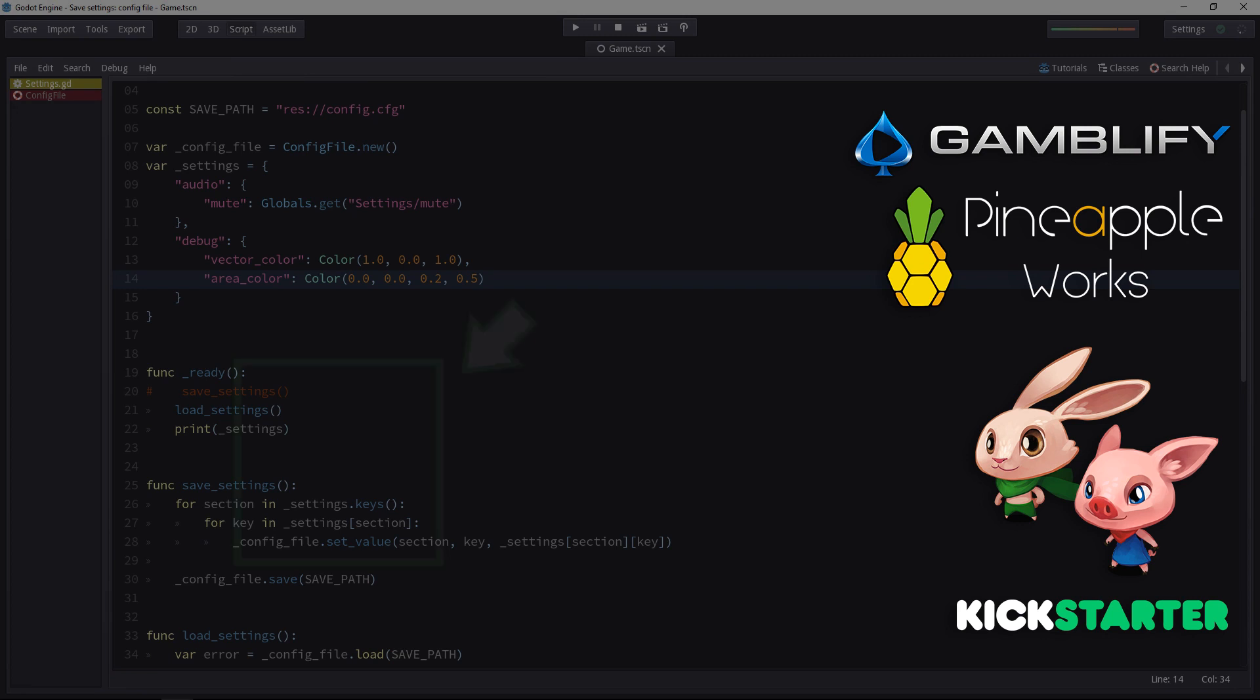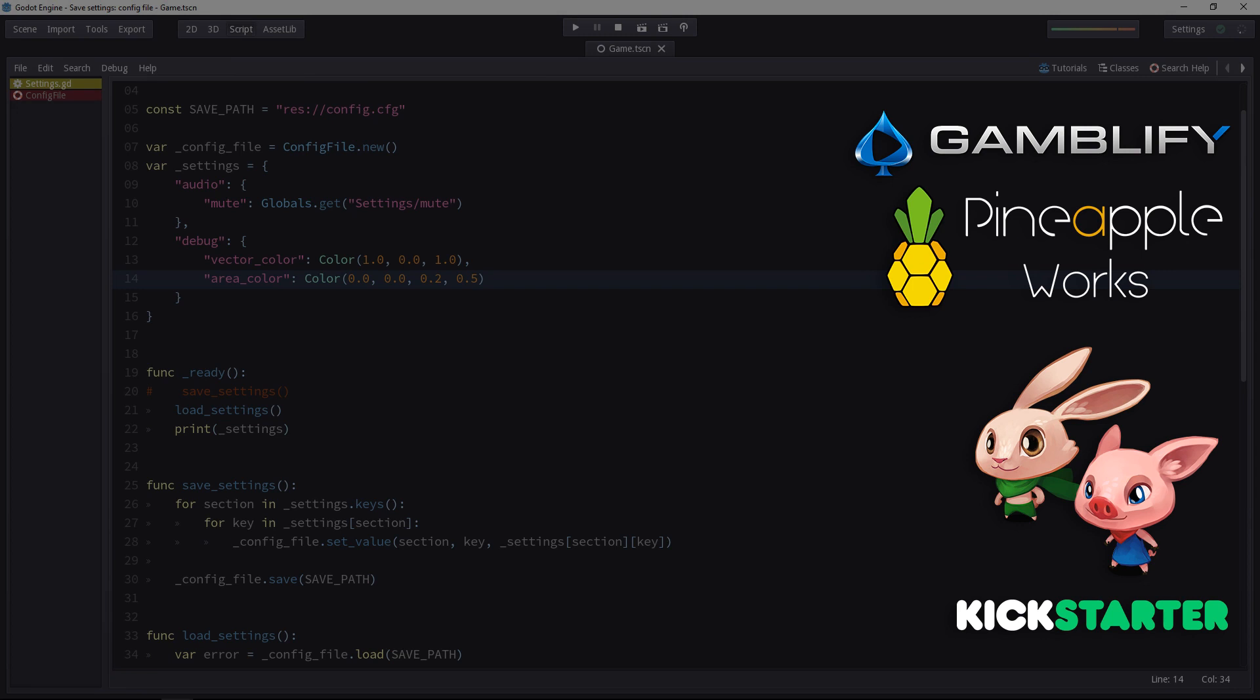In the next video, we'll go one step further and we'll see how to save the game for a slightly bigger project. Nothing huge, but a system that will scale better than this one. You're making an RPG, an adventure game or something like that. See you tomorrow.